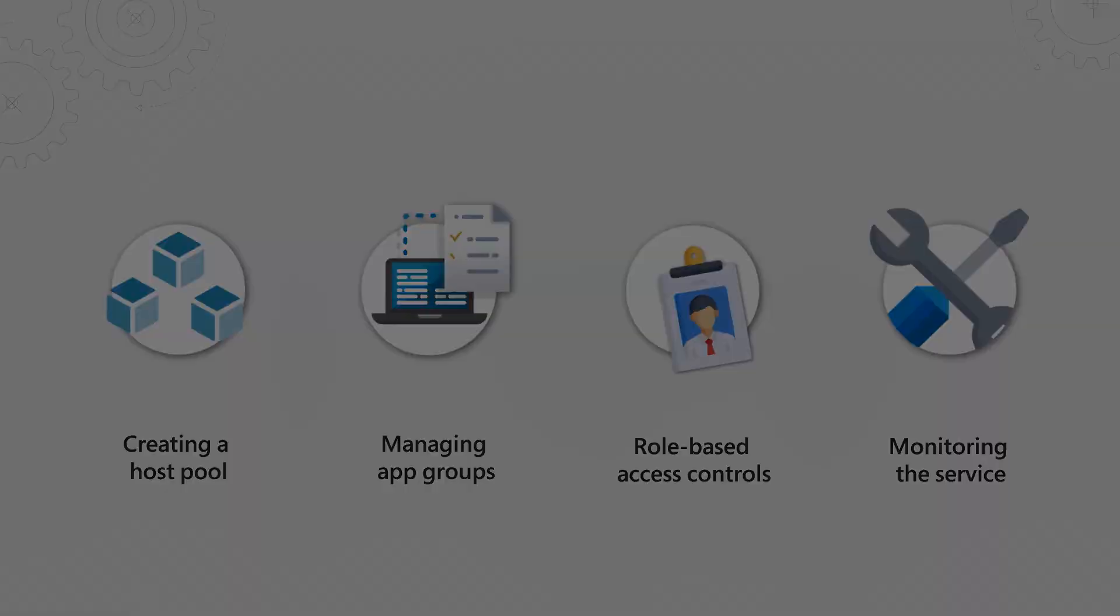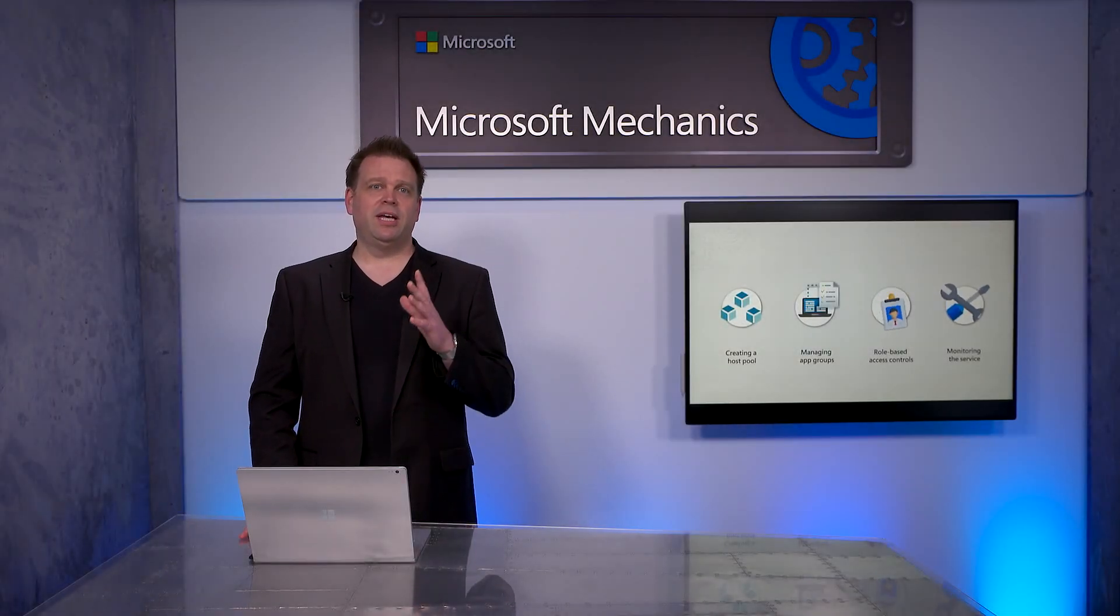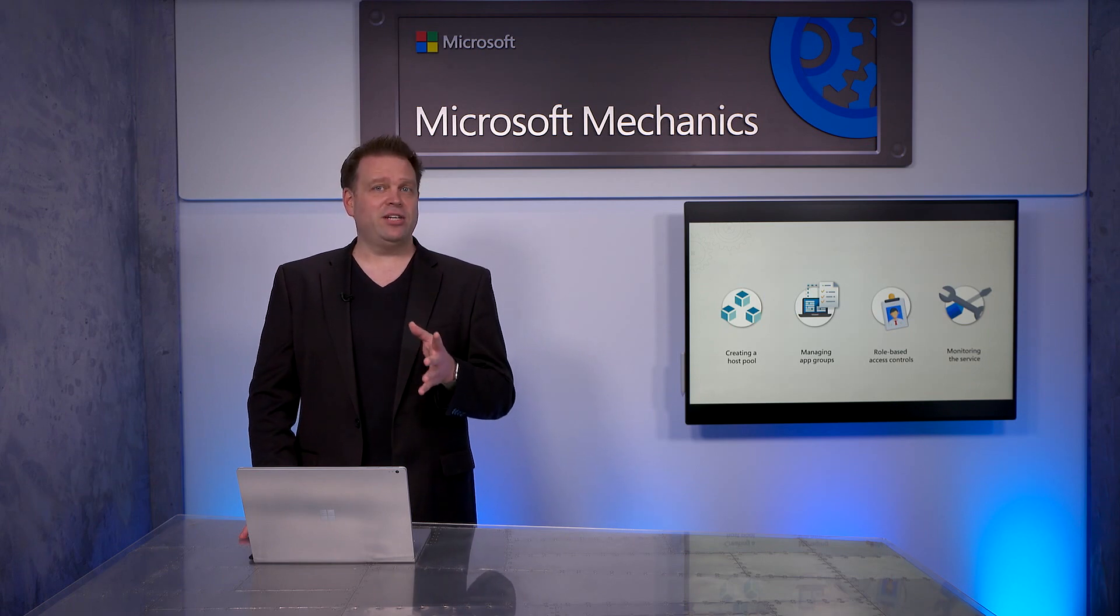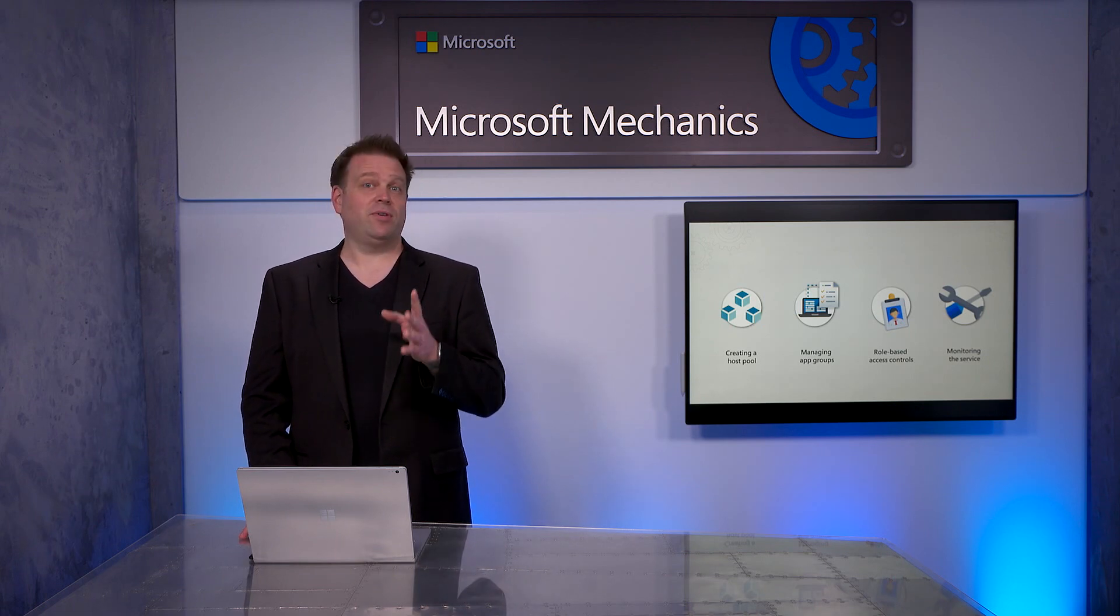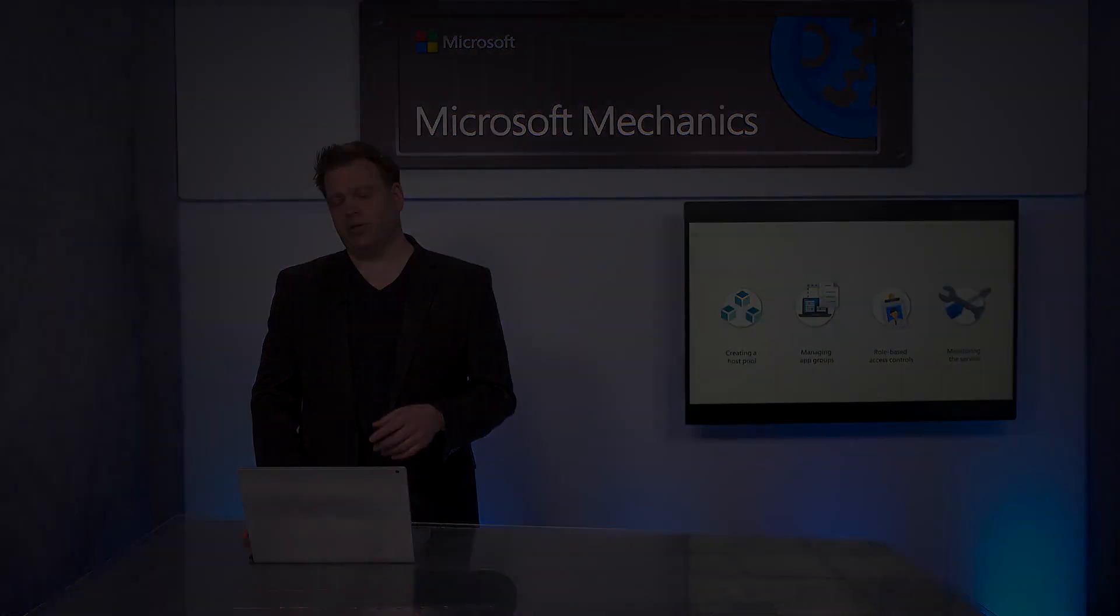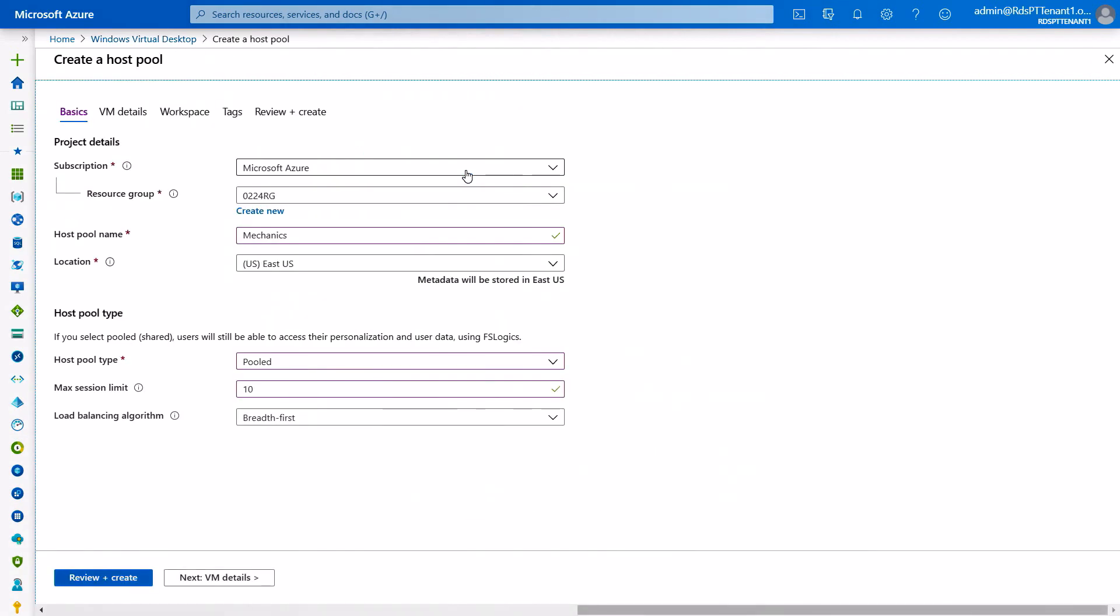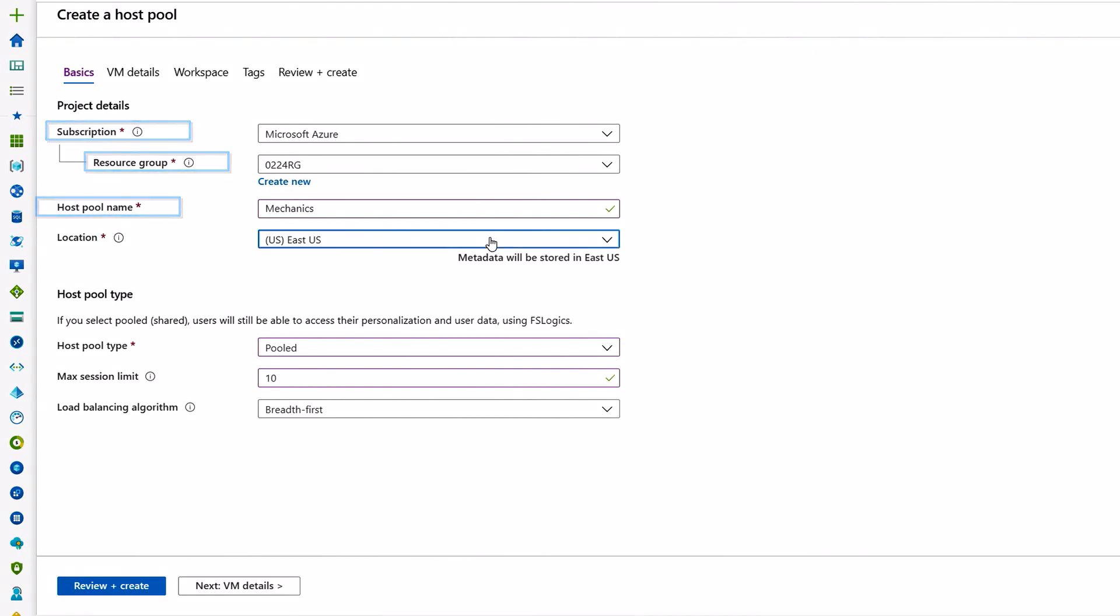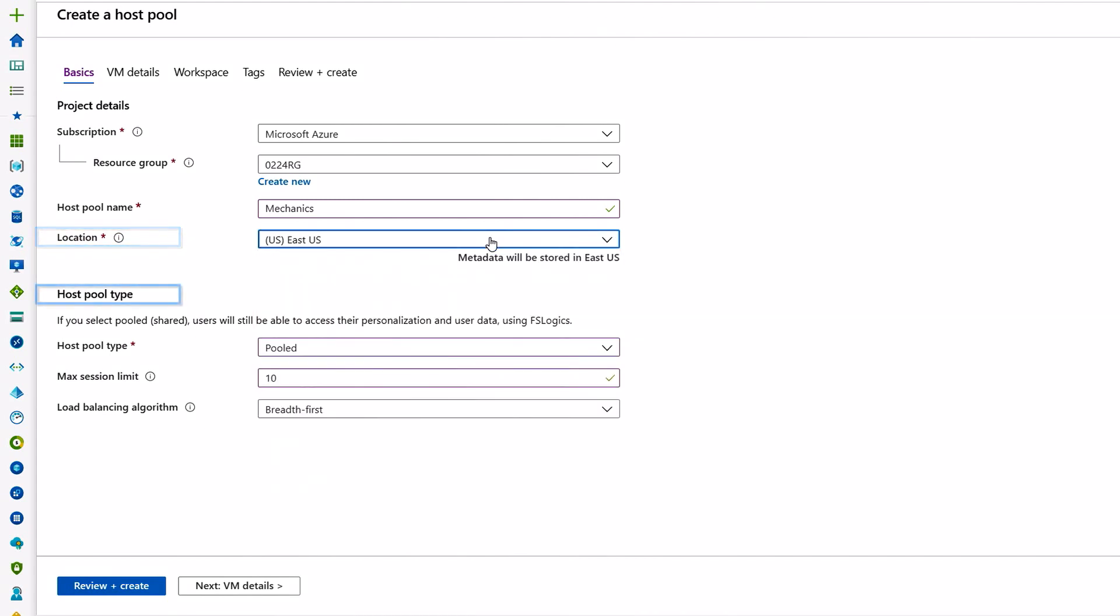We're going to start with creating a host pool of virtual machines. This is the foundation for creating a dedicated workspace for your users to access published resources. We'll do that in the new WVD admin portal. We'll select create a host pool. That's going to give us a few options, like the subscription and resource group, and also our host pool name. Here is where we can select the location for the host pool's metadata to be stored to meet your performance and data sovereignty needs.